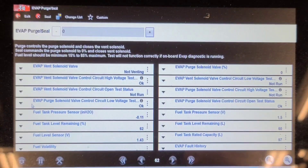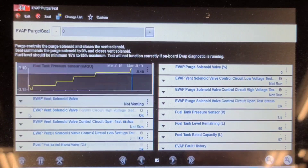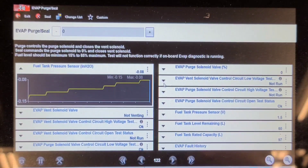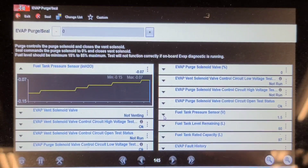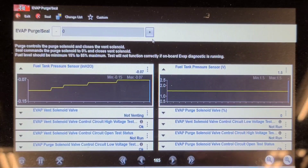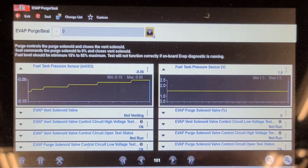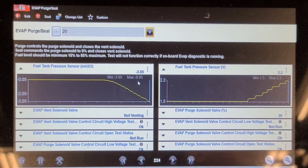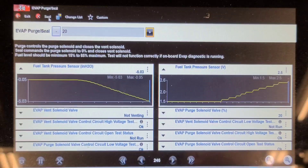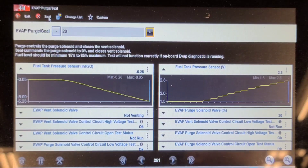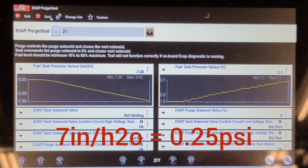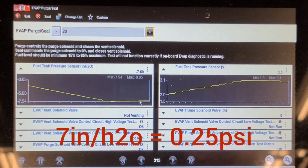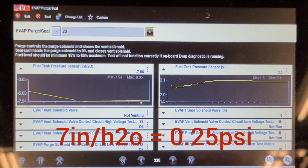I want to graph fuel tank pressure in inches of water. Fuel level remaining is 62%, and I'm also graphing the fuel tank pressure sensor voltage. We're going to command the purge solenoid on and watch this build up in negative inches of water. We'll click seal when it hits around 7, and it should hold vacuum — and it's holding vacuum pretty good.